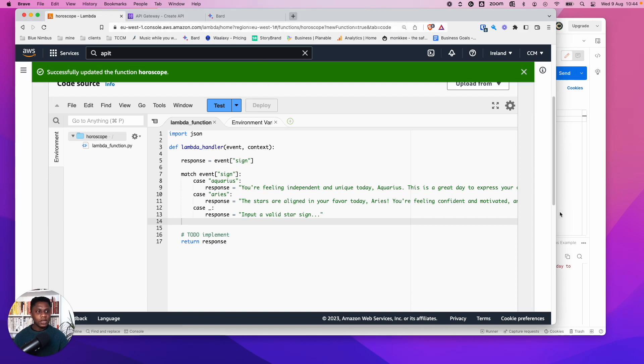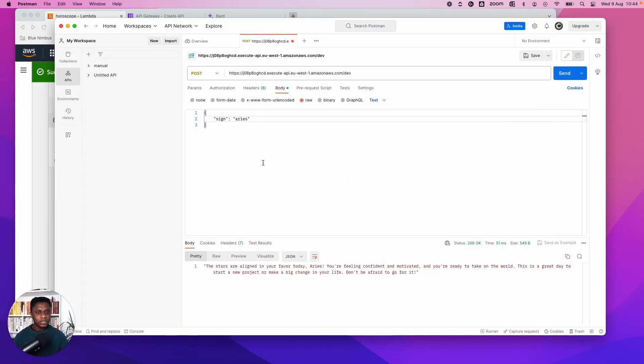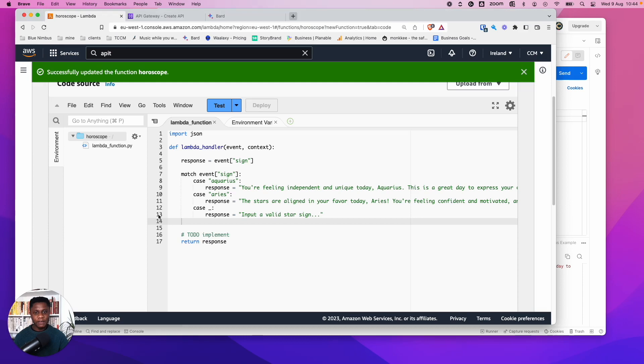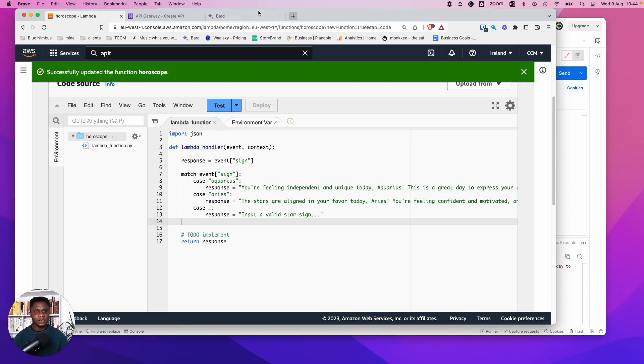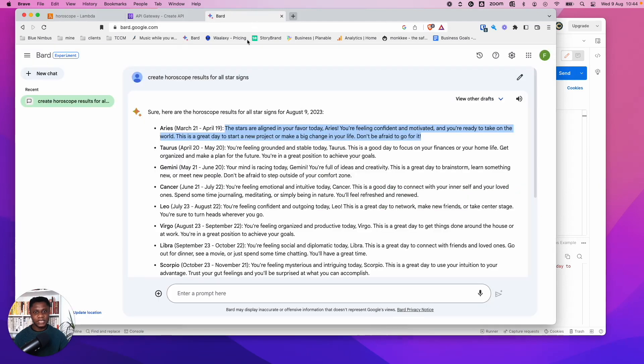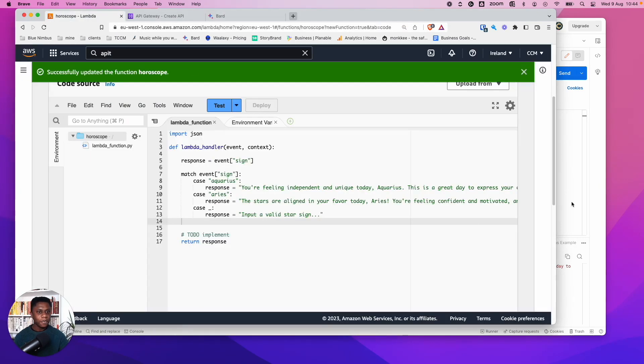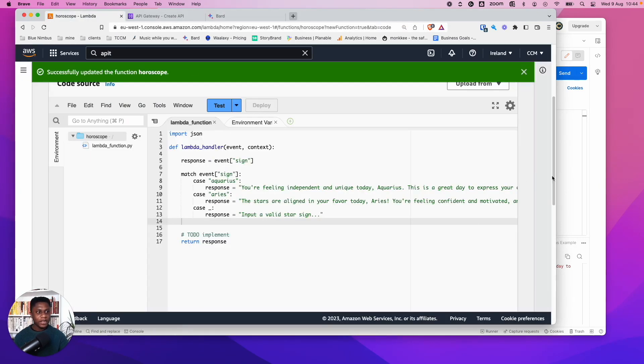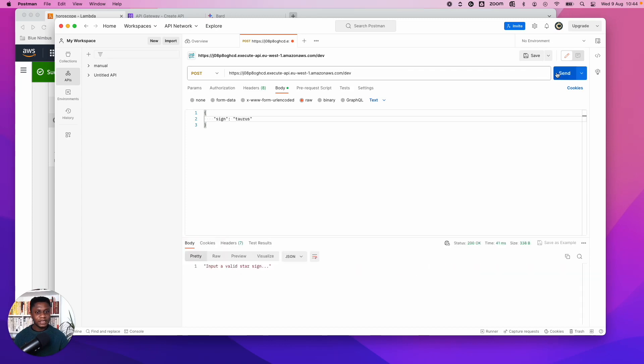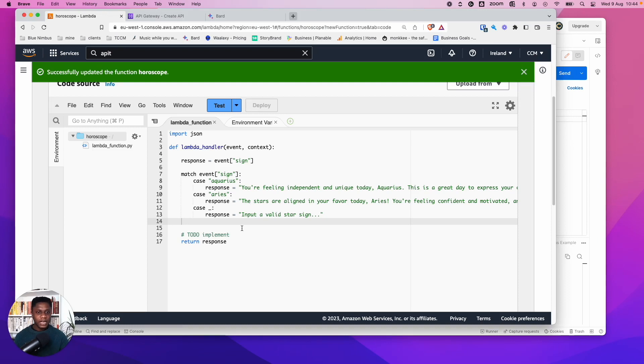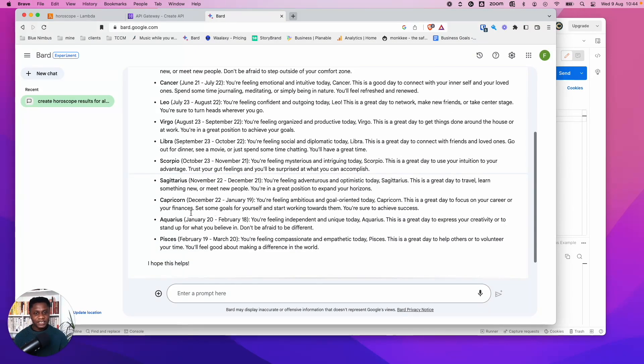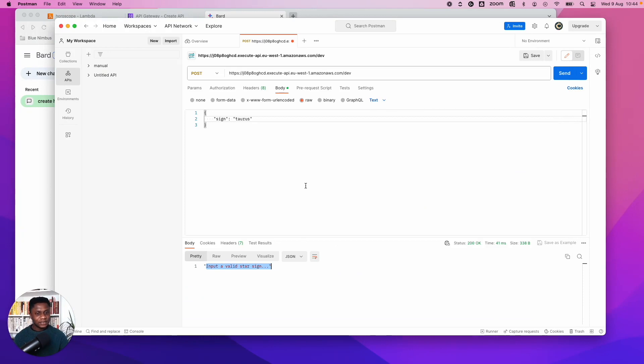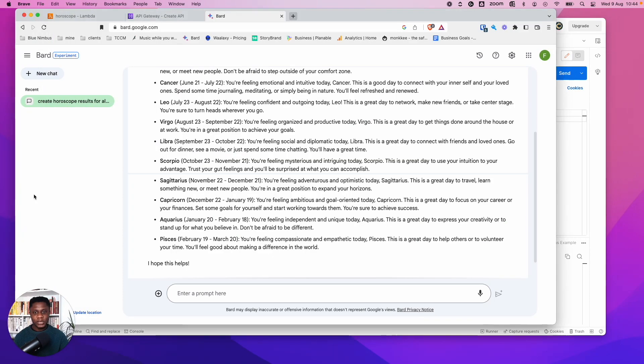And let's see. So let's put a star sign that we haven't defined here just to see what happens. So if I go, let's see what some star signs are. Taurus, for example. If I put in here sign Taurus and then send, we can see input a valid star sign. And so that just shows that what we've put in isn't a part of the cases. So you can go ahead and fill in the rest, build it out a little bit. And so we could see our API works.